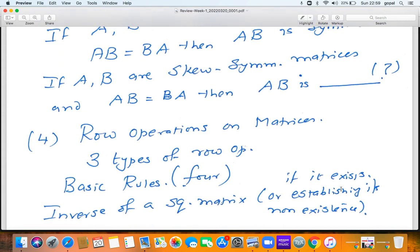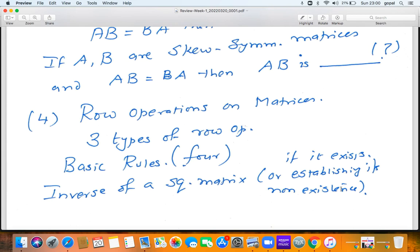Then we discussed row operations on matrices. This is one of the most important topics in the first chapter — the entire course hinges on this fundamental idea. One can also think of column operations, but in this basic course we shall exclusively work with row operations. There are three types of row operations: exchanging two rows, adding a multiple of one row to another row, and multiplying a given row by a nonzero scalar.